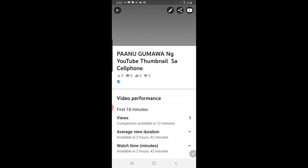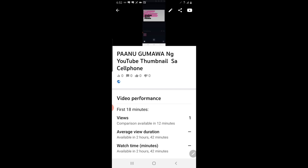Go to your videos and find the video that you want to edit and upload your thumbnail to. As you can see, I have one video here. I'm going to add a thumbnail to this one. It's in Tagalog — I use Tagalog and English at the same time — and it's about how to make a YouTube thumbnail with your cell phone.